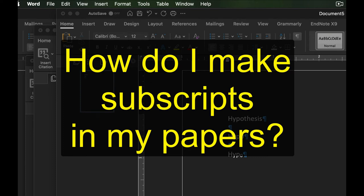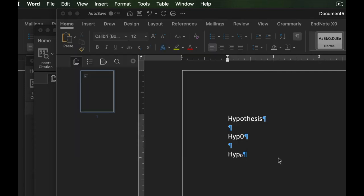Hey everybody. I had a couple of questions with regards to subscripting and how do we do that. Specifically came up with regards to a reading summary and how we designate a null hypothesis, but it applied for so many things. I just want to make sure you guys know how to do that.